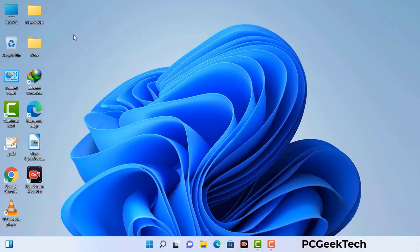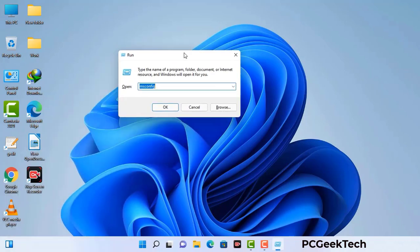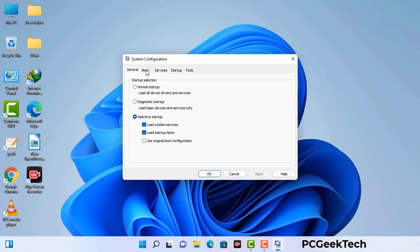Press the Windows button and R button together on your keyboard. The Windows Run command box will appear on your computer screen. Type in msconfig and then press the OK button. Now you can see the System Configuration window on your computer screen. Go to the Boot tab and select the Safe Boot option.